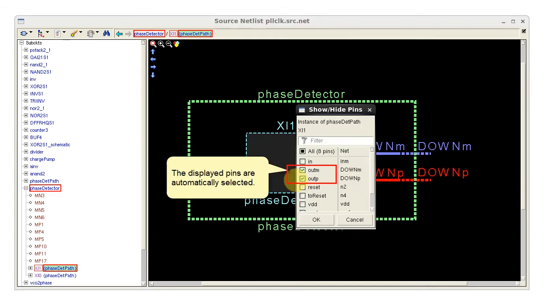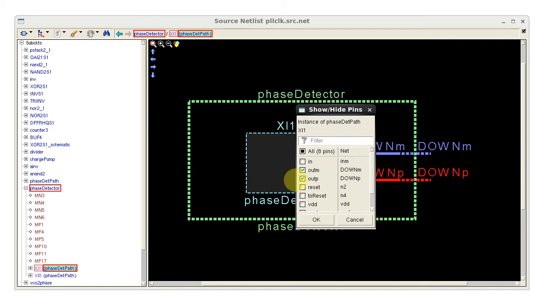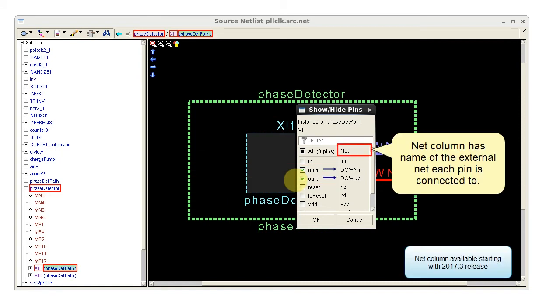The displayed pins are already selected for me. This time I see a net column with the name of the external net the pin is connected to. This information helps me choose what pins to display.